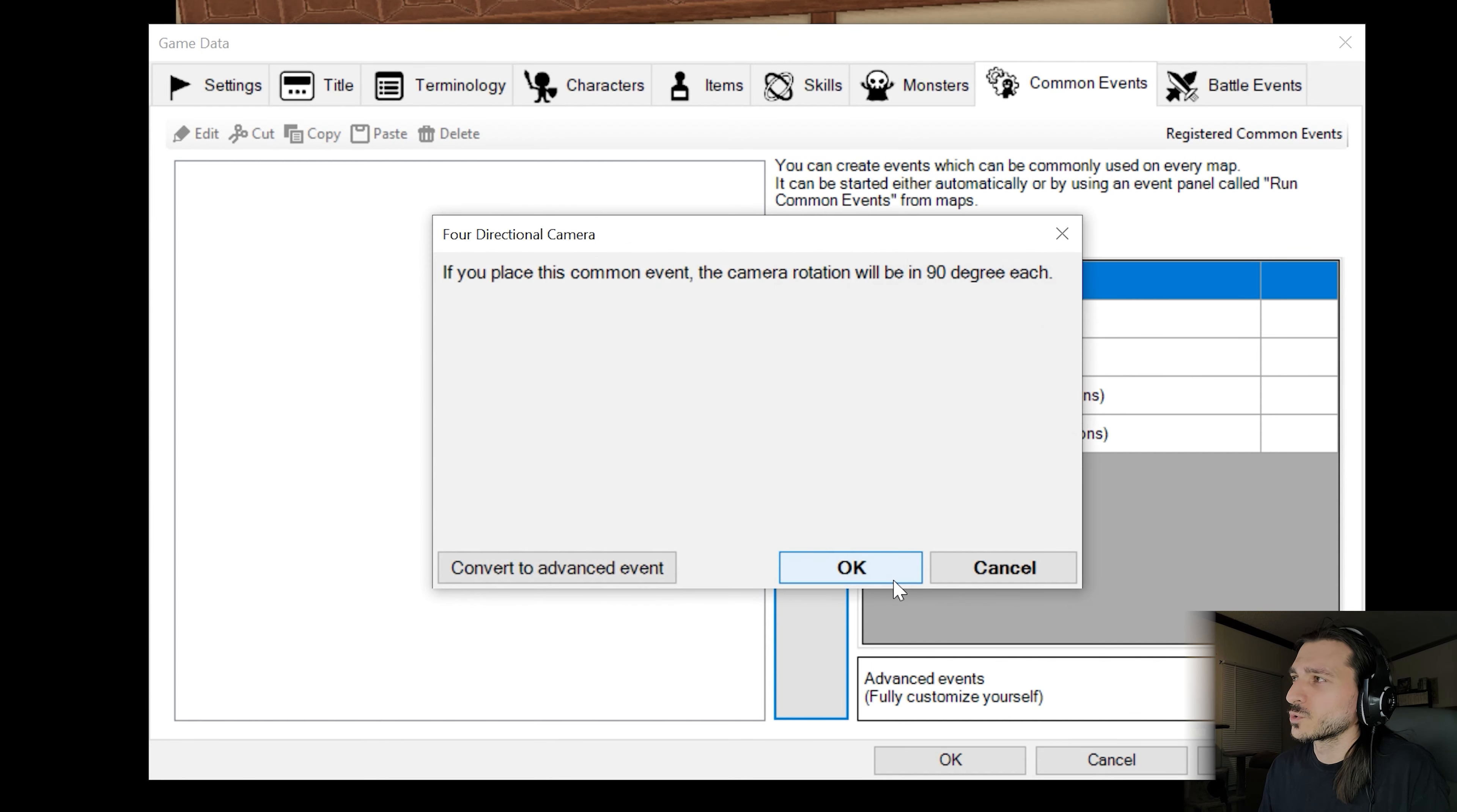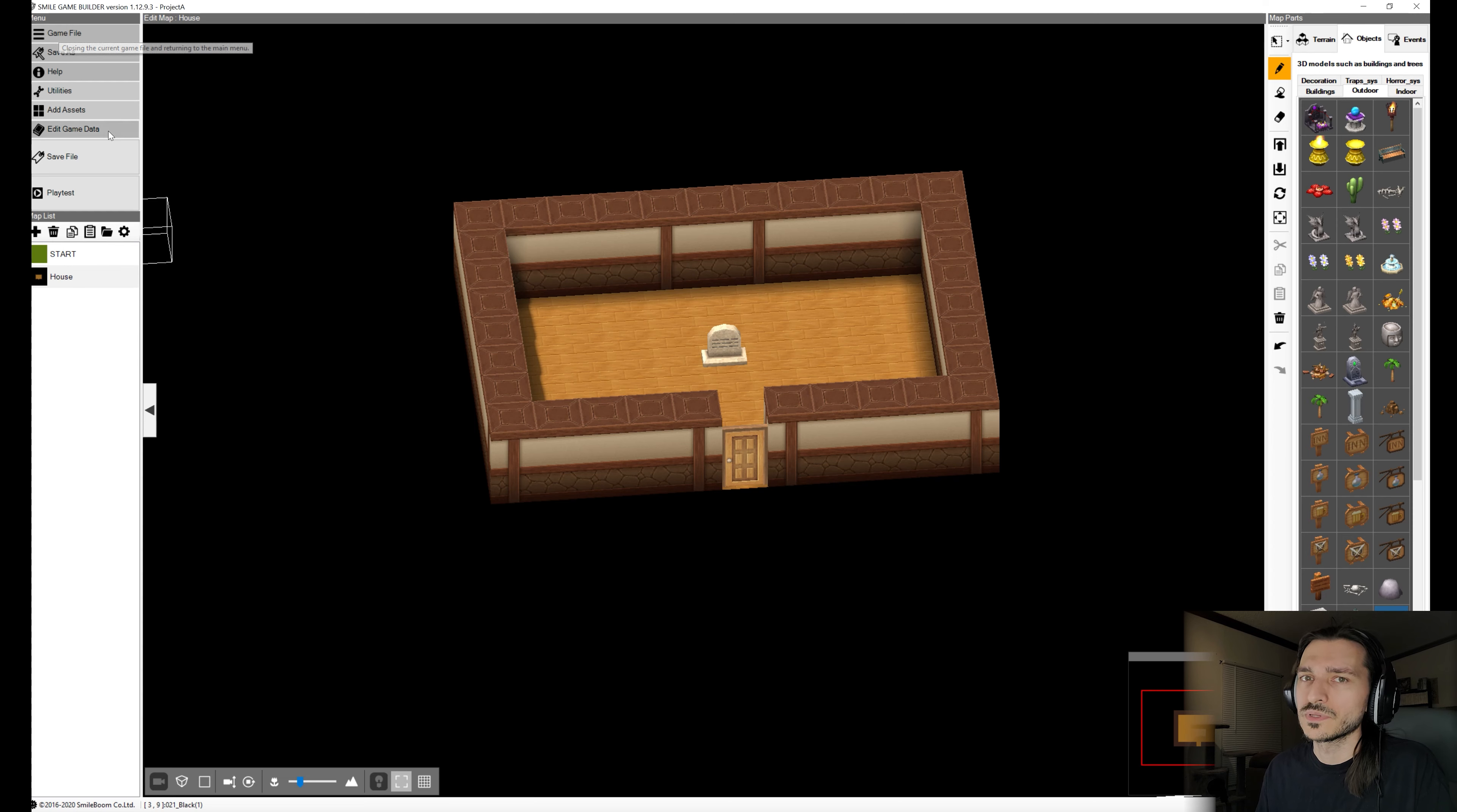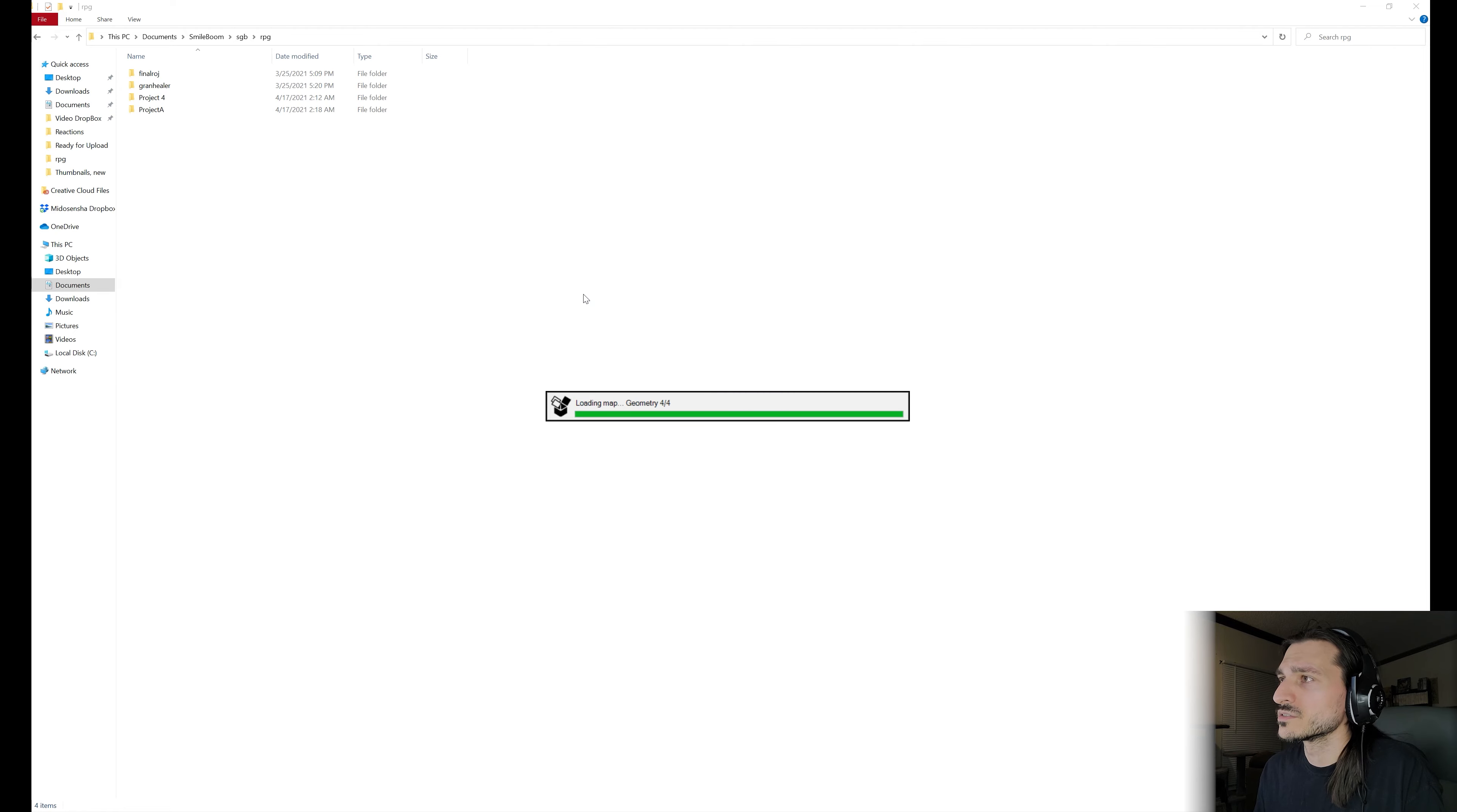For starting party, I'll remove everybody from the starting party. For four-directional camera and eight-directional camera to be in our common events list, I think that will be useful to show you something. This is Project A. This is going to be our source project, our parent project. Let's go back to our browser and save it as Project A.